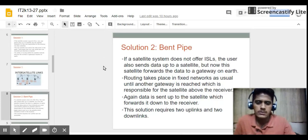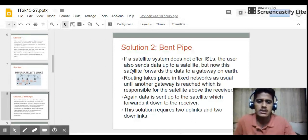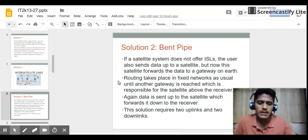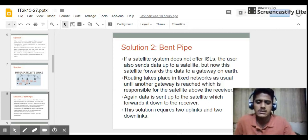The second solution for routing is when a satellite system does not offer ISL — also known as the bent pipe solution. The user sends data up to the satellite, but now the satellite forwards the data to a gateway on earth. Routing then takes place in fixed networks until another gateway is reached, which is responsible for the satellite above the receiver. Data is sent up to that satellite, which forwards it down to the receiver. This solution requires two uplinks and two downlinks.